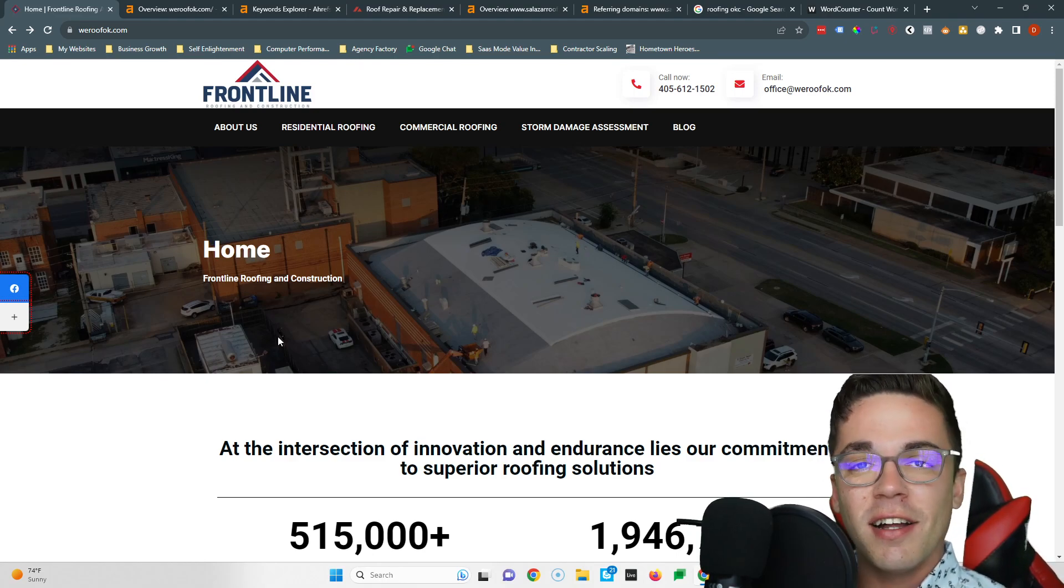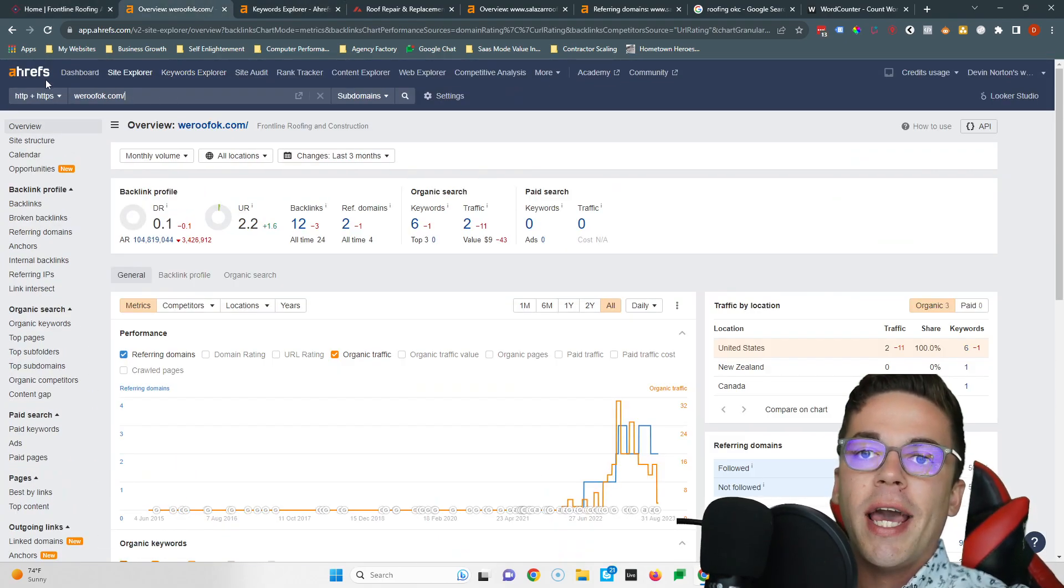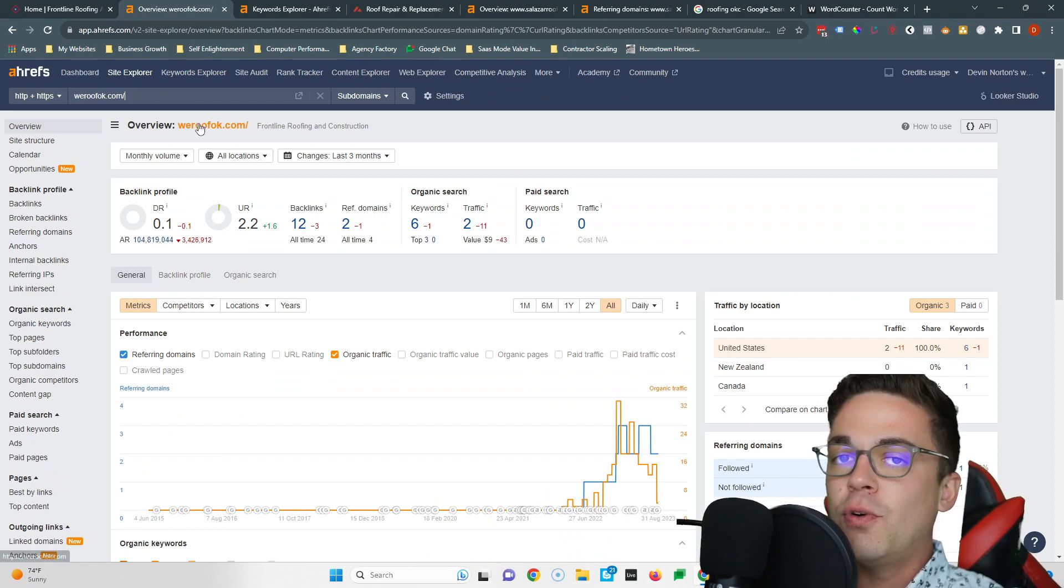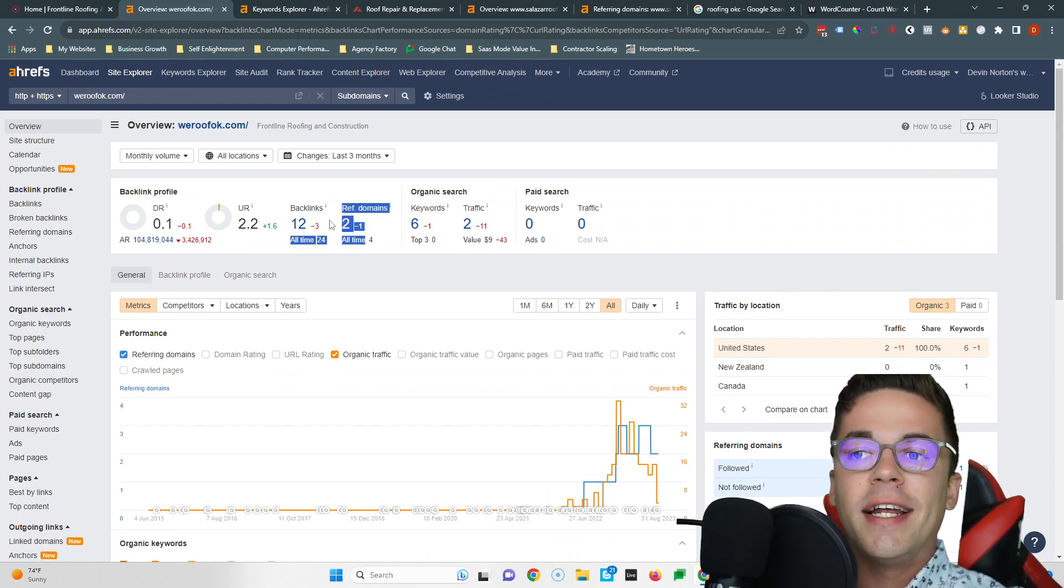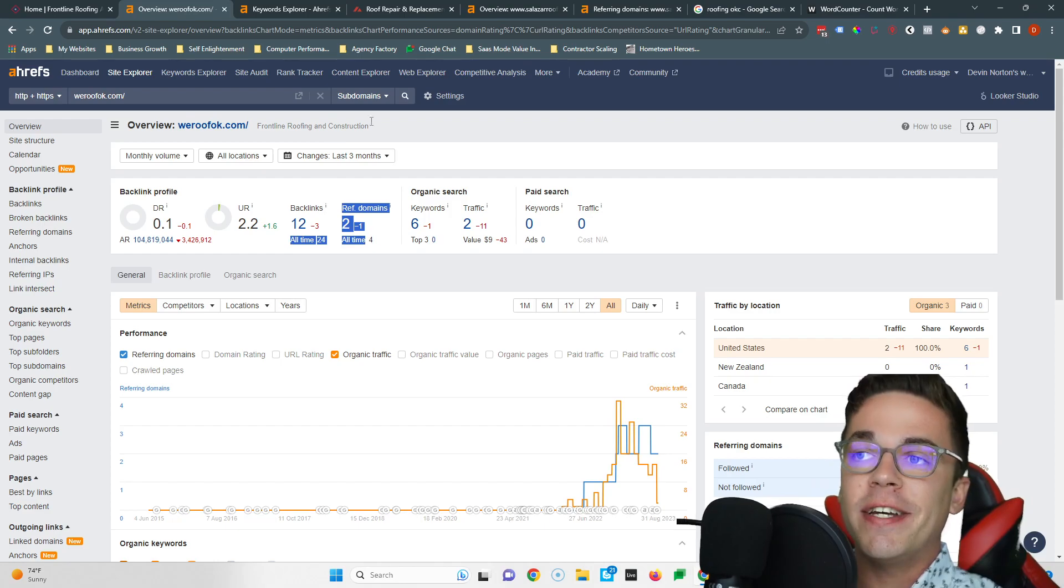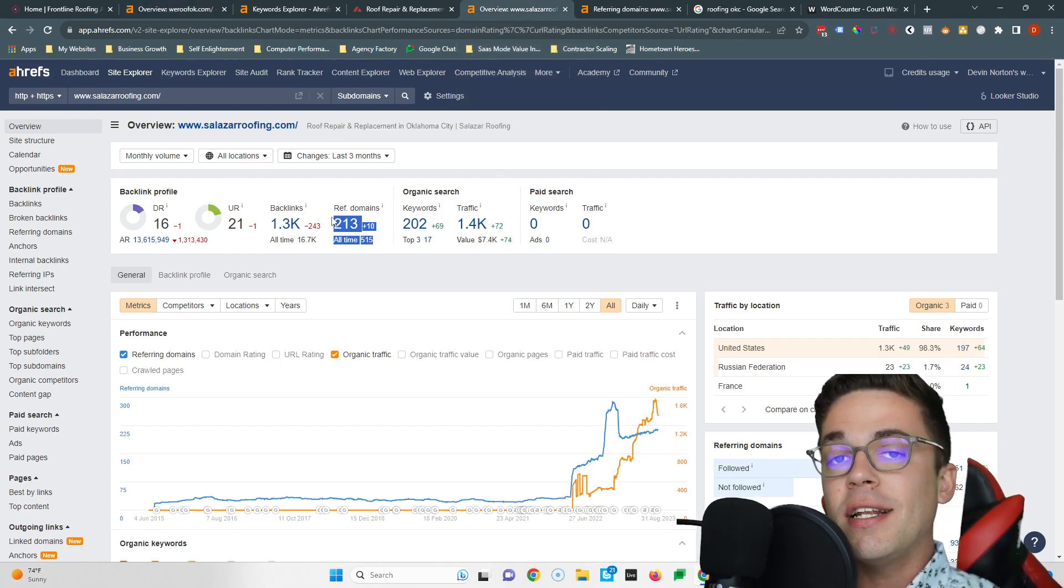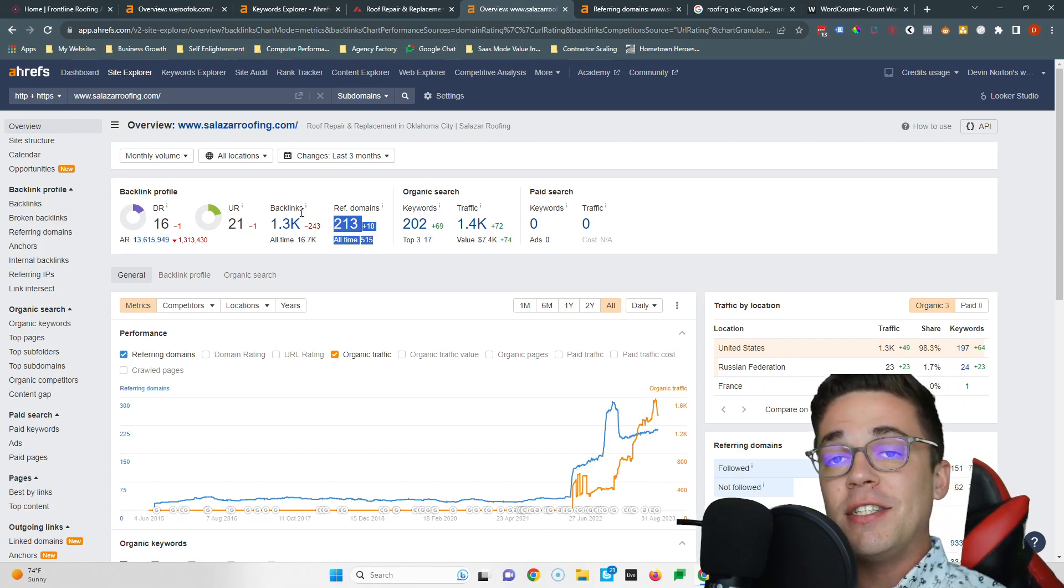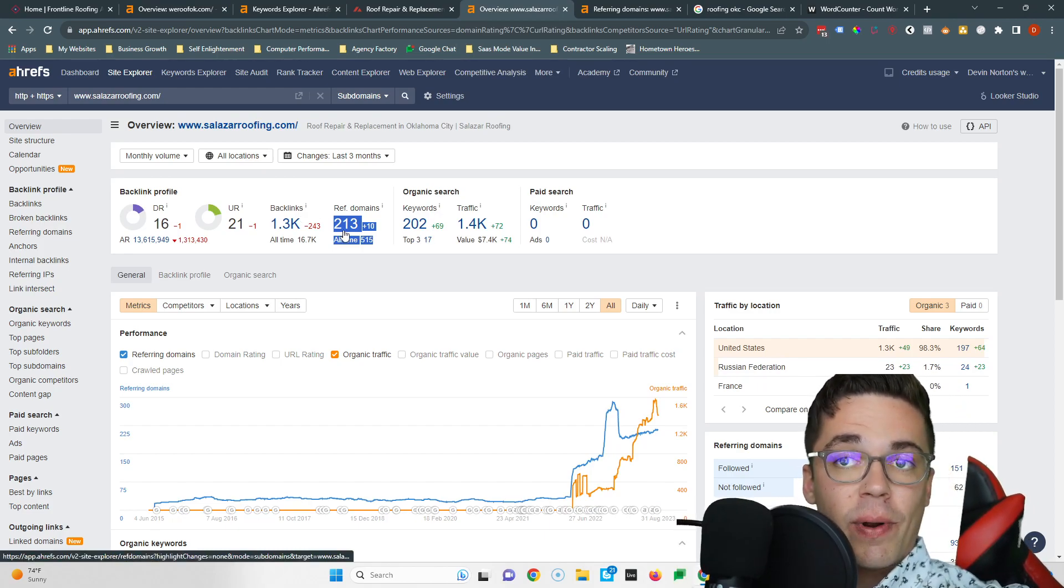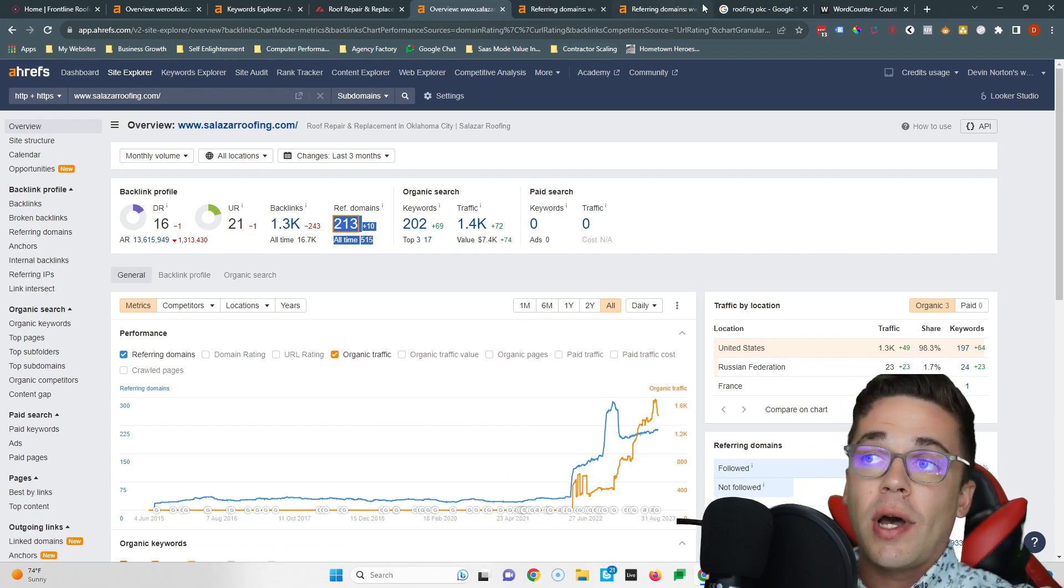So the tool used to check out backlinks is called Ahrefs. You don't need to pay for it. Just Google 'backlink checker' - there's plenty of free tools out there. And it says you have two websites linking to you, which is a fantastic start. Salazar Roofing has 213 linking to them, and they've done all the hard work for you because if these 213 backlinks are good enough to rank Salazar Roofing, they're gonna be good enough to rank you too.